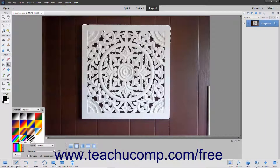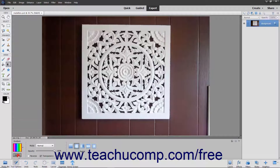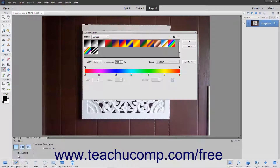You can also click the Gradient Sample displayed in the Tool Options bar or click the Edit button to launch the Gradient Editor where you can create your own custom gradient. You will examine that tool in the next lesson.